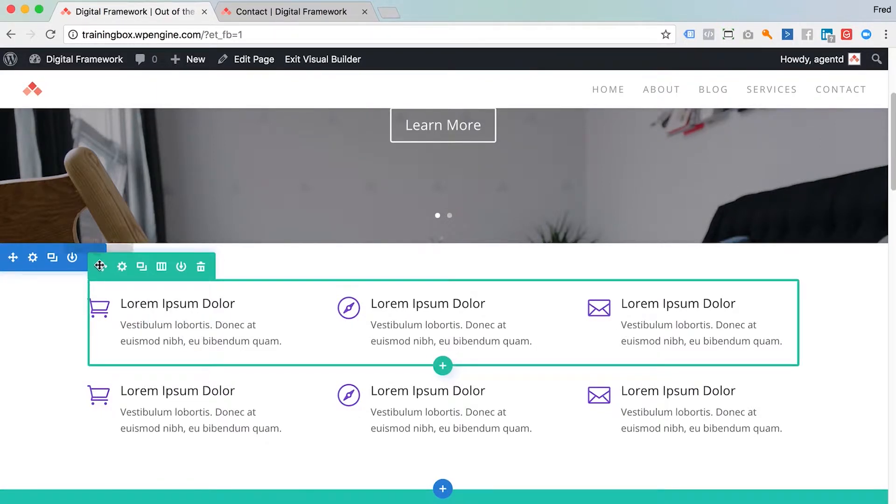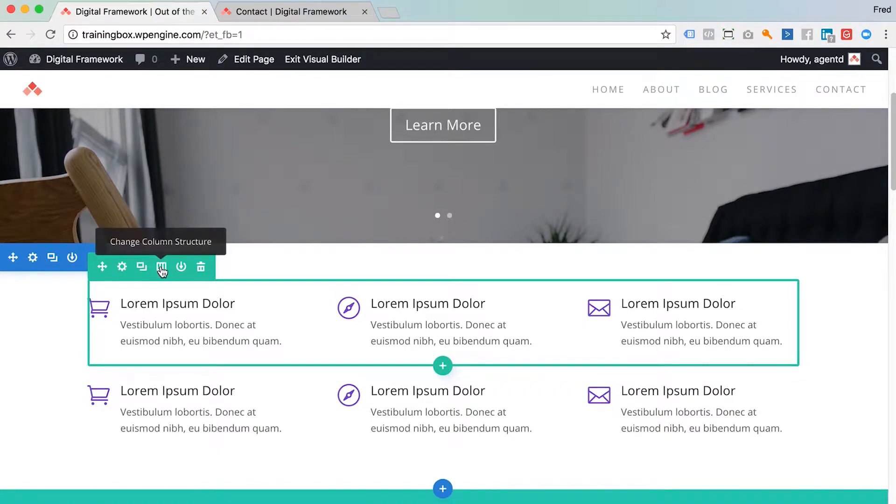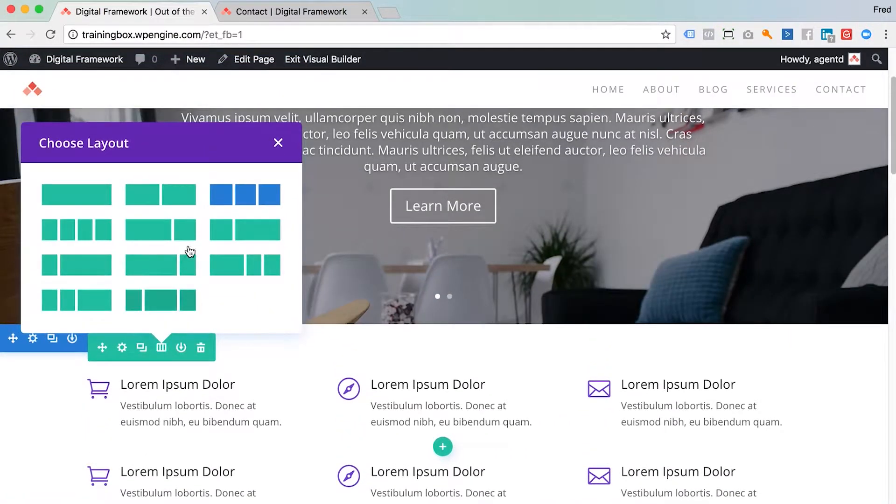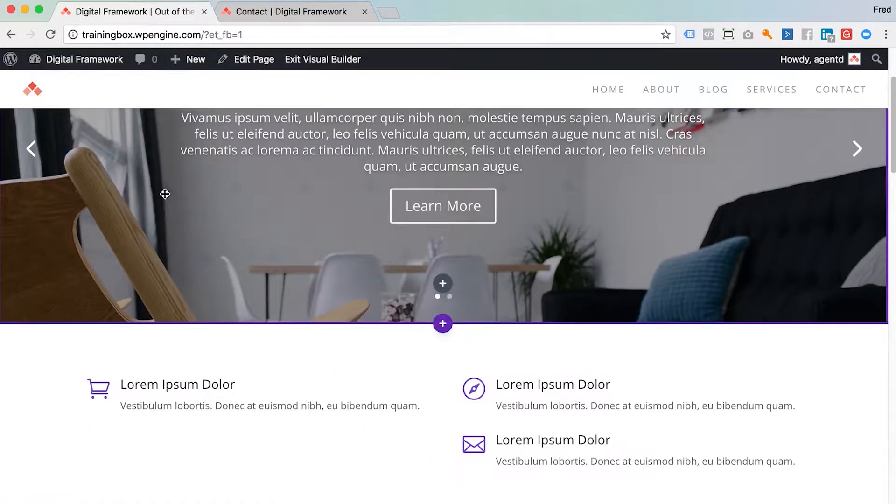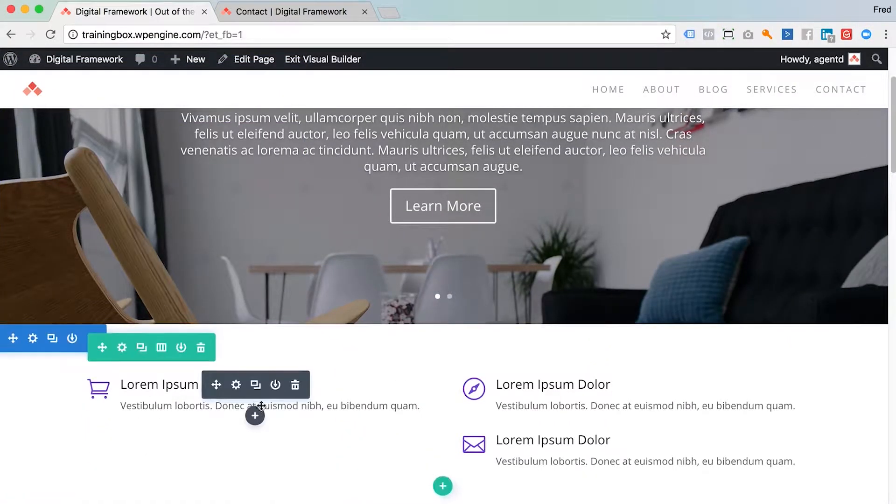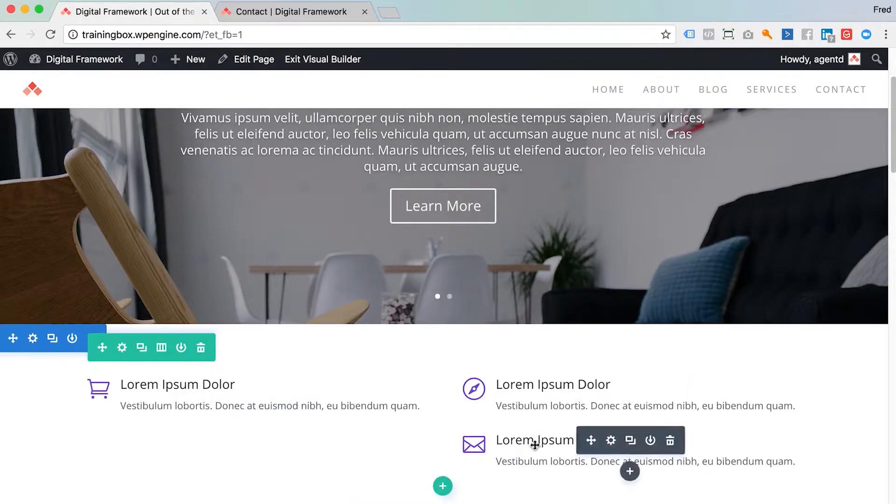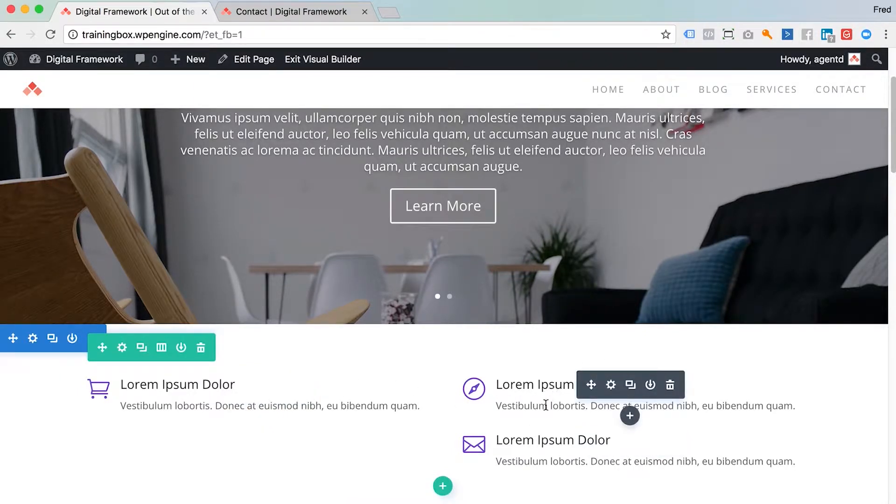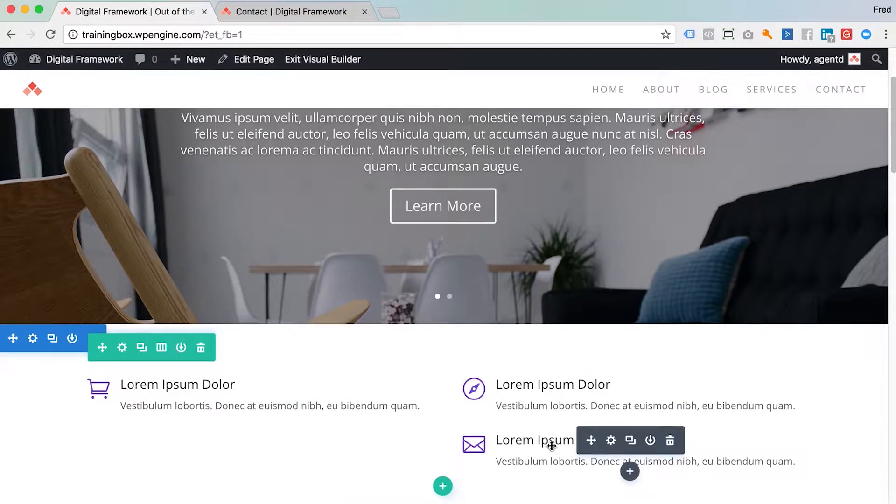These rows are three column rows. You can change the amount of columns here. Say I want to put that down to two columns. I've done that. Now there's three modules within that row. Because it's only two columns, there's two modules sitting in this outside column.